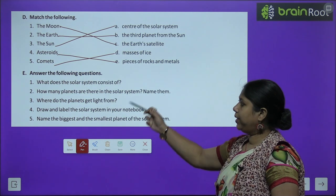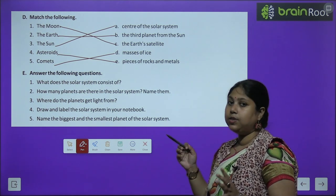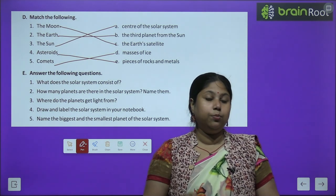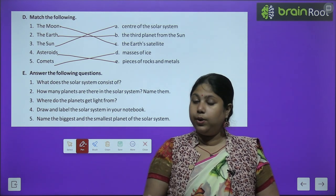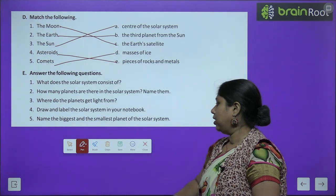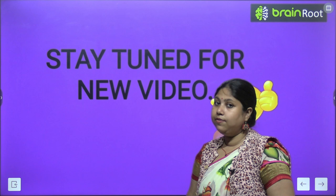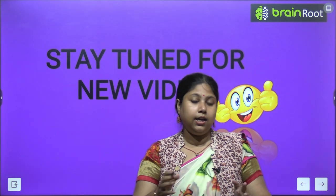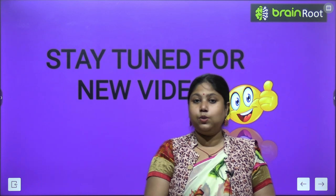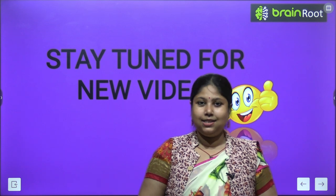These are the questions you have to do on your own in your notebook, to find out whether you have learnt the chapter properly or not. With this, we finish the session today children. I hope that you have enjoyed the session. I will meet you soon again where we will learn a new chapter — something interesting and innovative is waiting for us. So stay tuned for the new video. Bye-bye and take care.